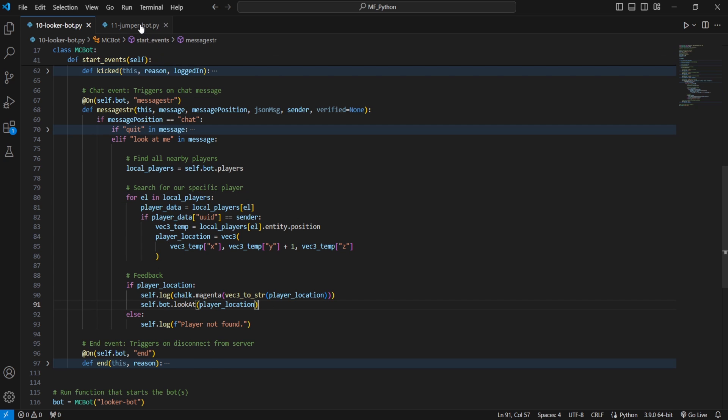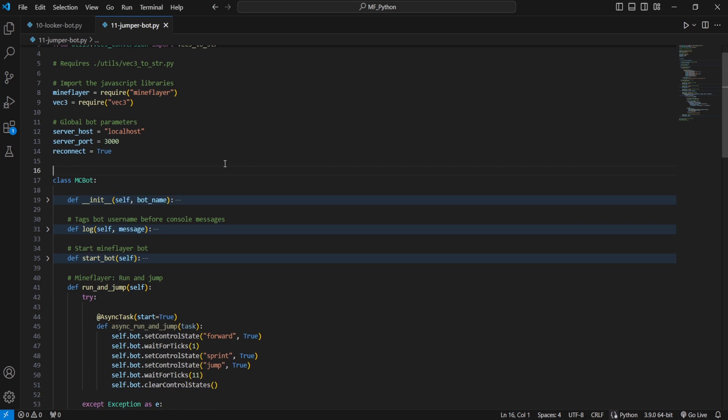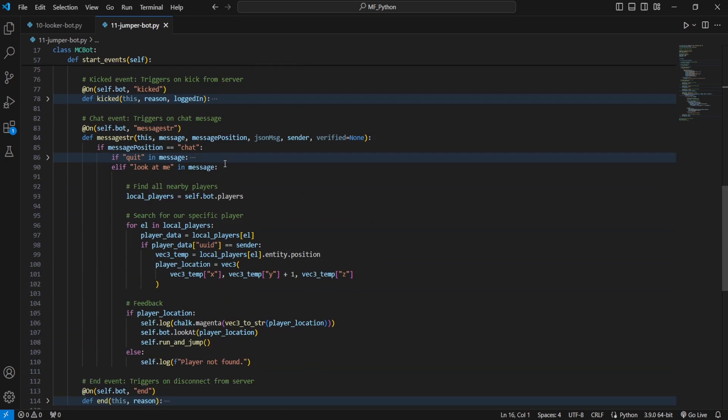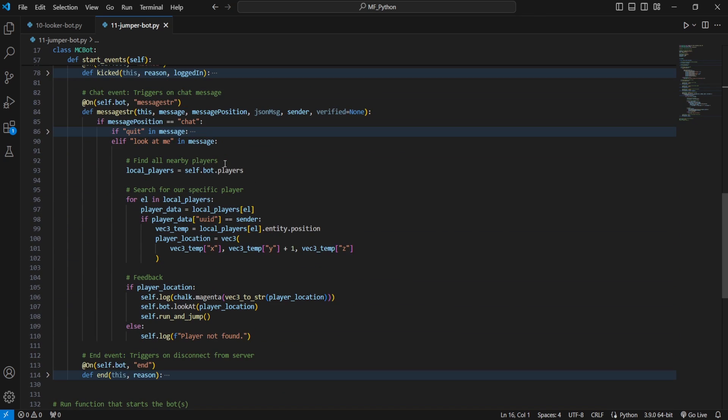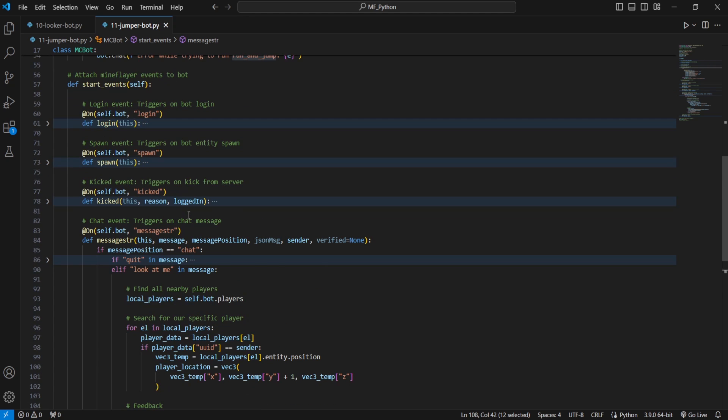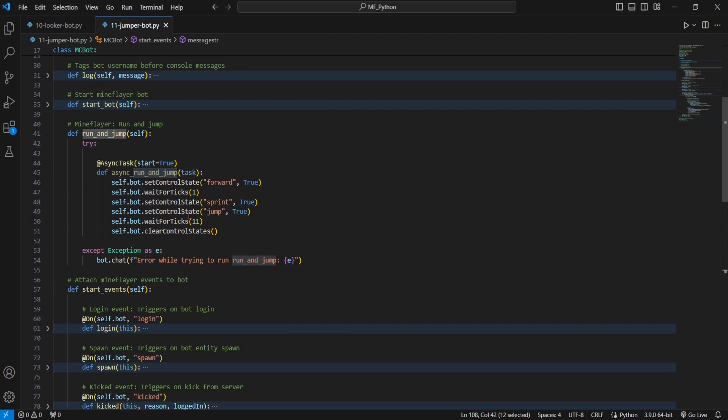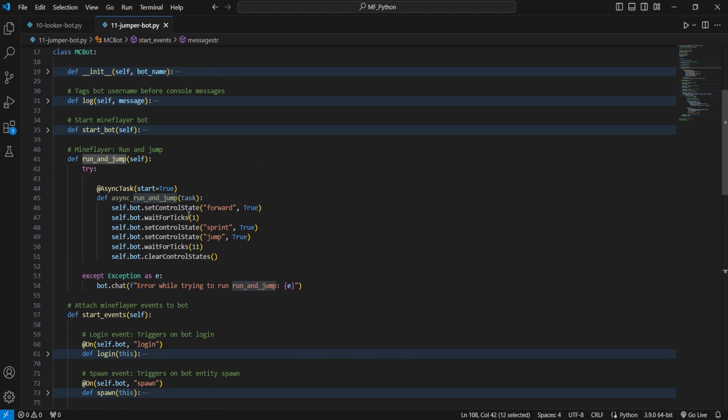However, with this new modified version on our Jumper Bot, we're going to want to do the exact same thing with the addition of actually running and jumping at the player once we have looked at them. And the way we're going to do this is we're going to use this run and jump function, which is a custom function. So if we look up here, you'll see how it works.